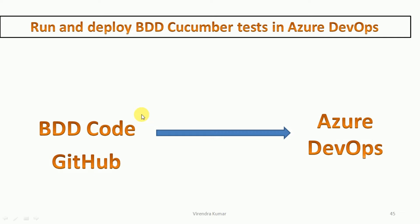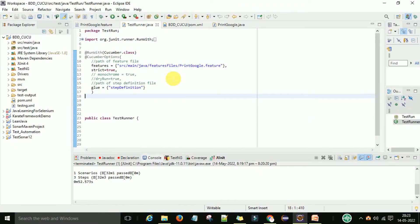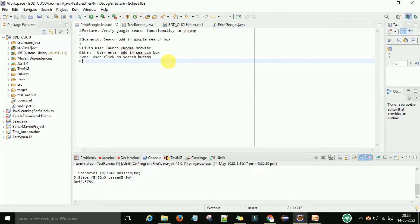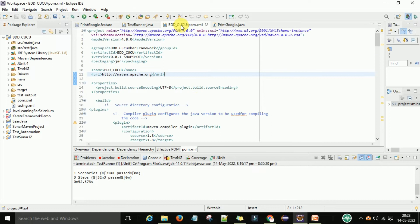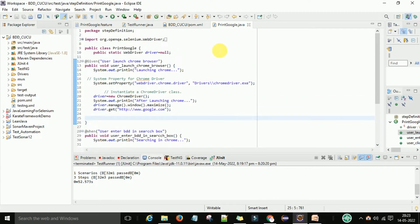Let's get started and I am going to show the practical demonstration of this video. This is my project and this is my BDD Cucumber framework. Under this BDD Cucumber framework, I have one properties file, and this is my feature file — this is for demo purposes. This is the pom.xml file which we are using for the Maven project. And this is my step definition file. If you know the BDD Cucumber framework, you can understand this step definition easily.